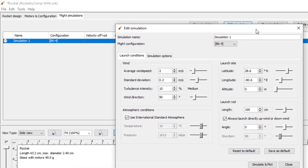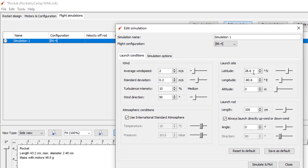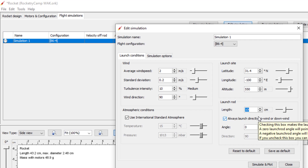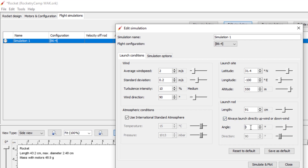That'll bring up the menu where we set all the launch conditions. We're going to set up the launch site information and the launch rod information. San Angelo is at 31.4 north and about minus 100 east, which is 100 west. The altitude of San Angelo is about 550 meters, that's about 1800 feet. The launch rod we're using is actually only 91 centimeters long, so we need to put that in. We never launch straight up — we always launch at some angle so it's away from the audience. 5 degrees is about the minimum launch angle we want to use.